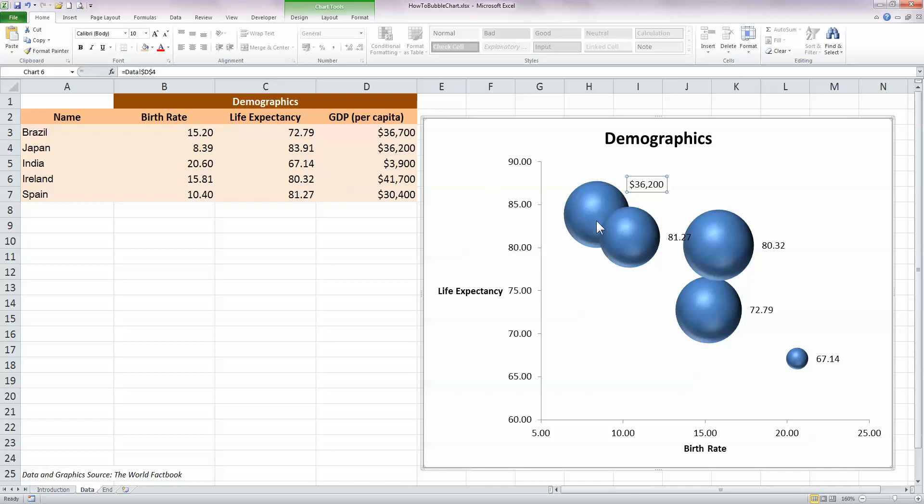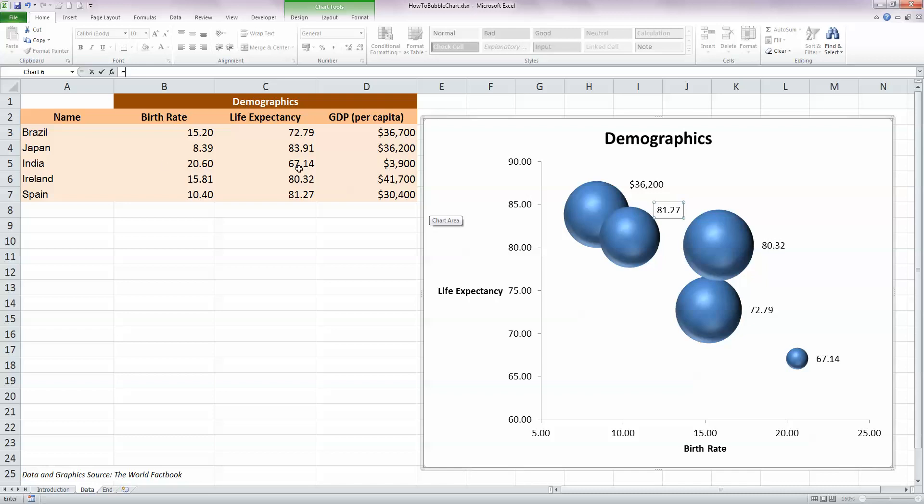So now for each bubble, I'm going to label them with the GDP. So not only will I have a size, but I will also have the value. I'm going to type in equals and this one here is for Spain, so I'm going to select cell D7 and press Enter.